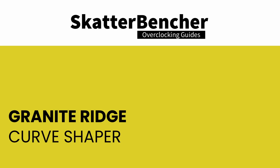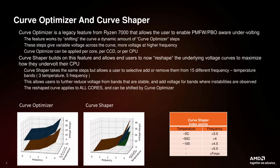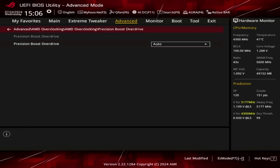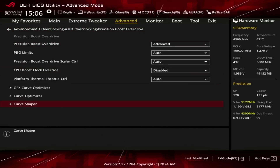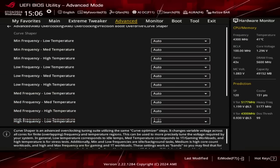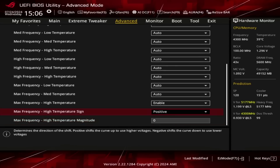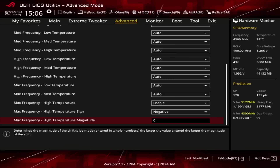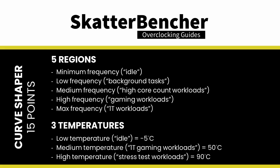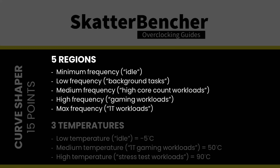Curve Shaper is the newly announced tool of the Precision Boost Overdrive 2 toolkit, introduced alongside the Zen 5 Ryzen 9000 Granite Ridge processors. In theory it seems straightforward: you get 15 additional tunable points across the VF curve. But the devil is in the details, because AMD's Precision Boost 2 technology doesn't really work with VF points. So instead of a list of specific tunable VF points, we get five regions and three temperatures. The regions have somewhat vague terminology and are not clearly defined.